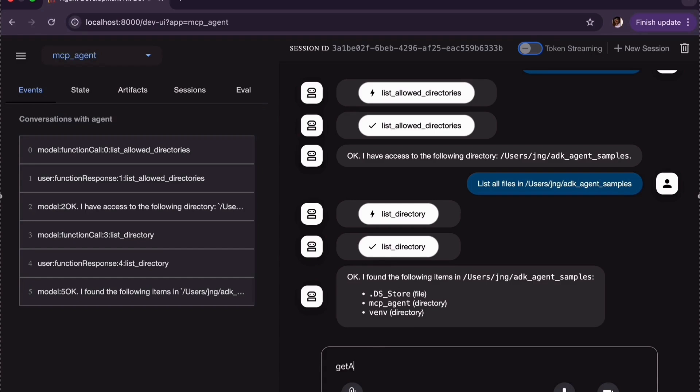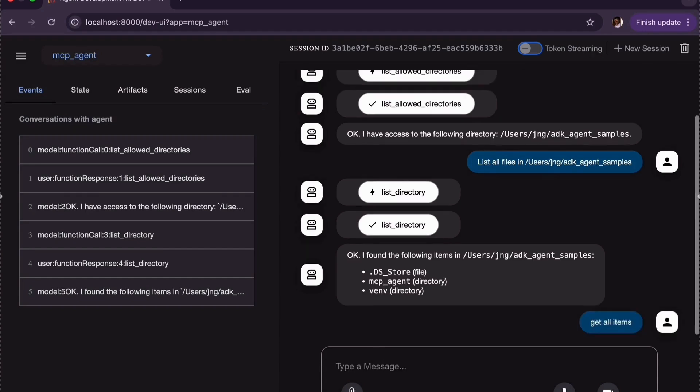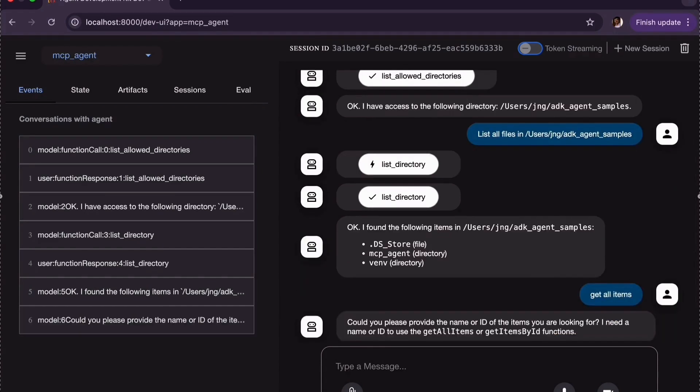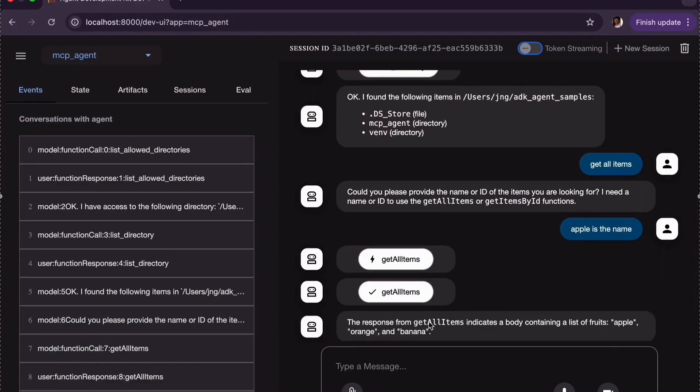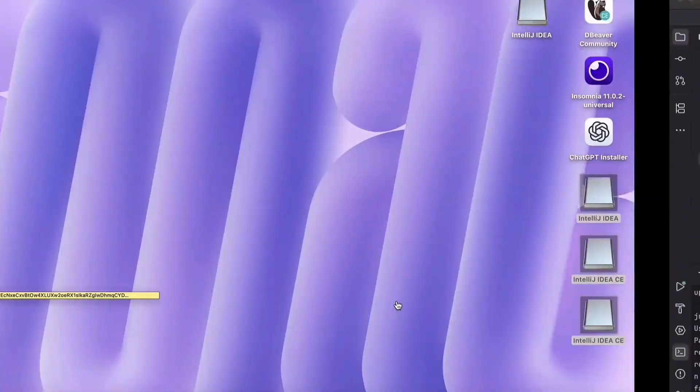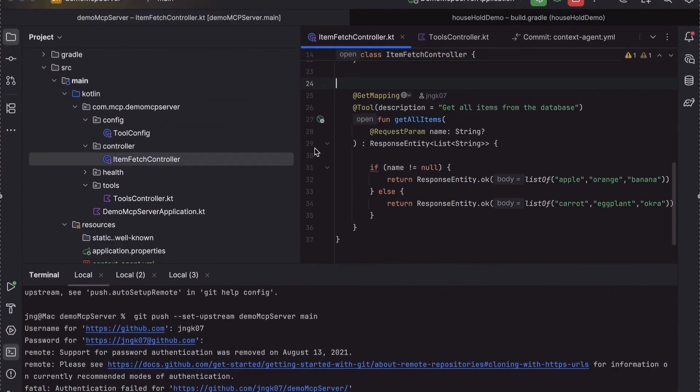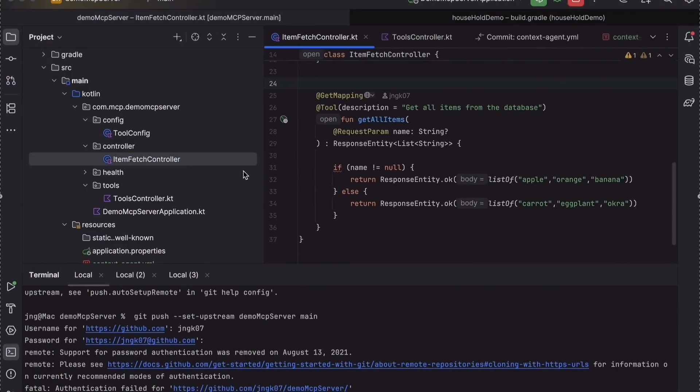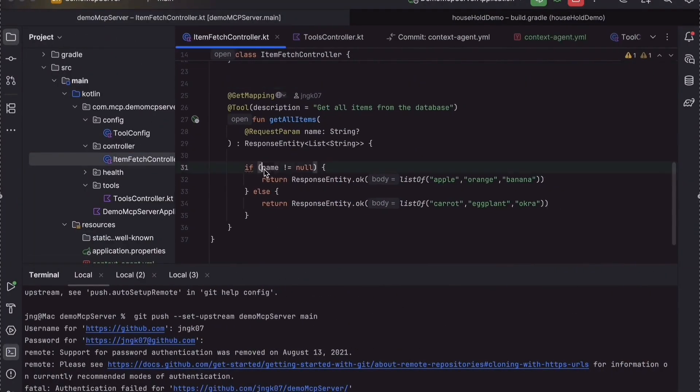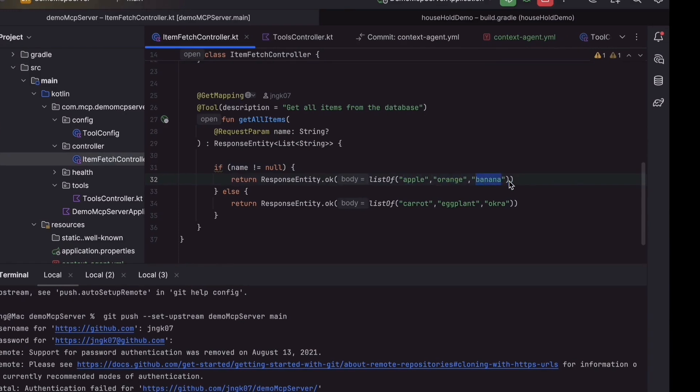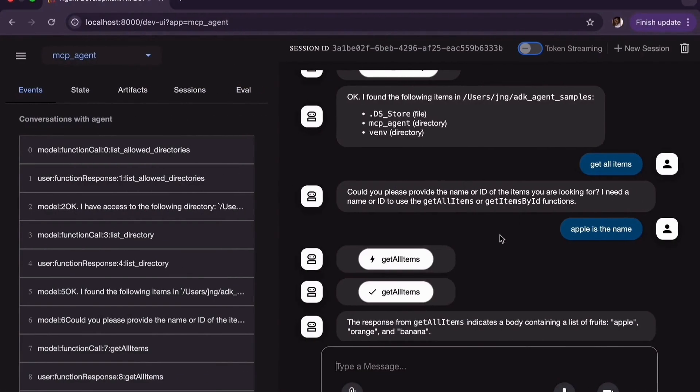Now let's test the remote MCP server. Let's type get all items. This will return all the responses from our local REST API. In our previous video, we created two APIs to get all items and items by ID. Then we exposed that REST API to the MCP server. If you are interested to learn more about that, please check out my previous video to understand it better.